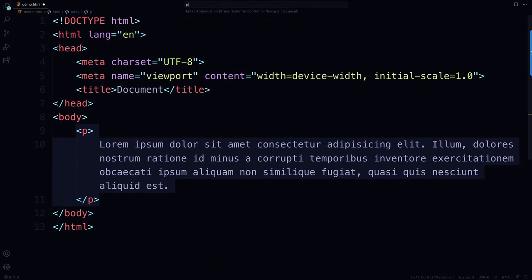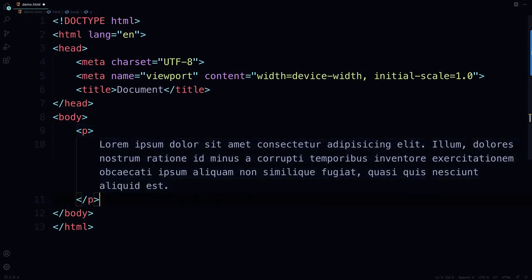I'm going to type in P, and look what happened below. It entered an opening and closing paragraph tag around that text.